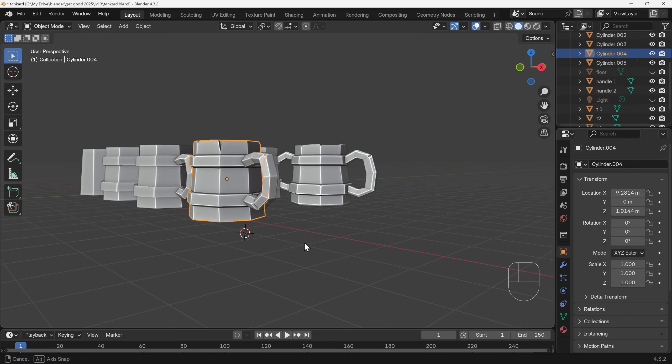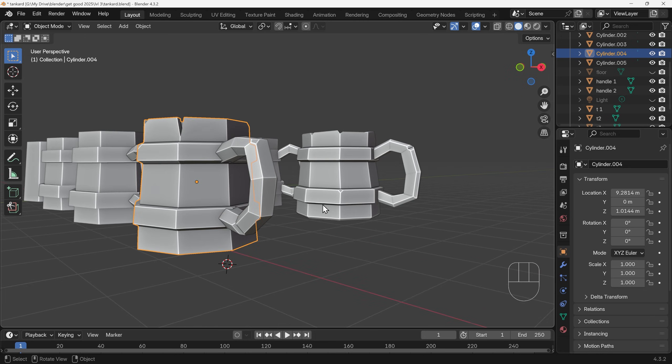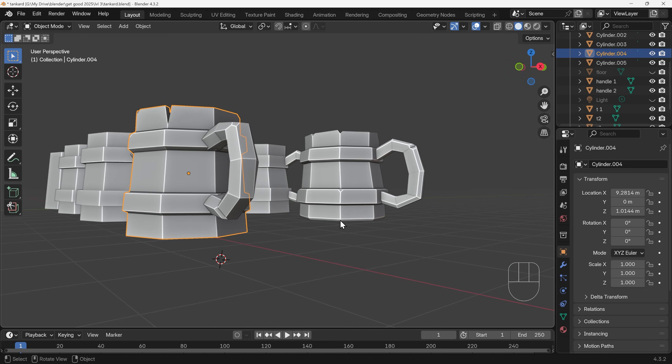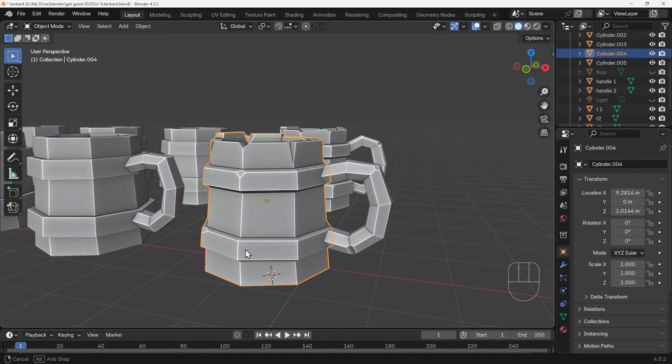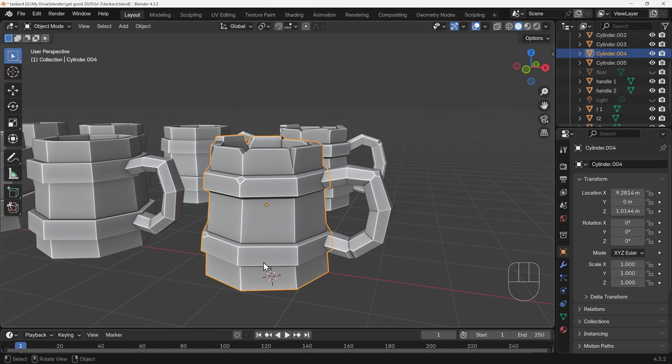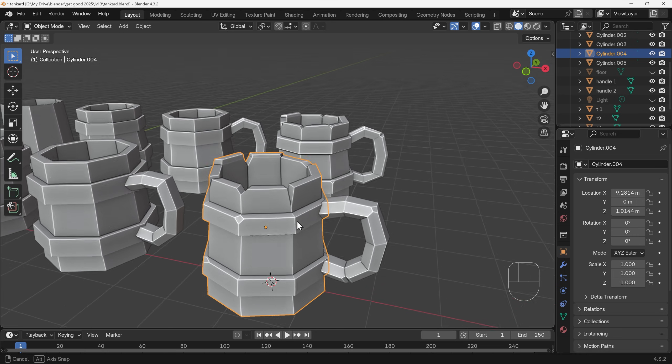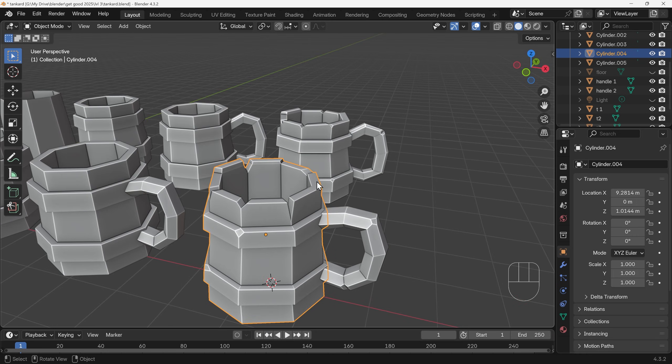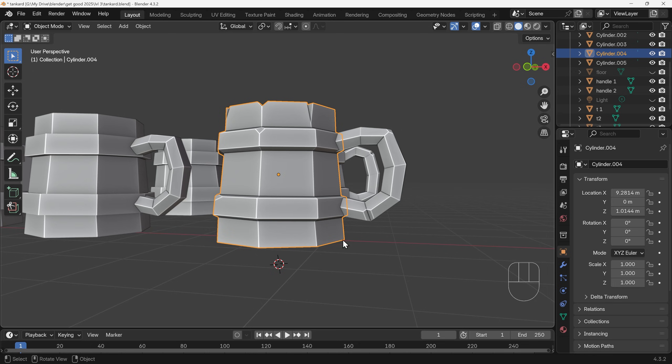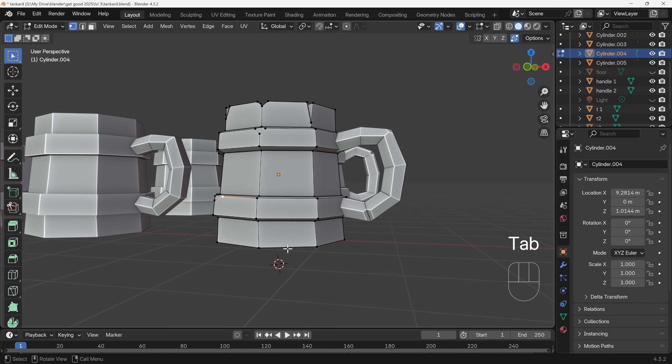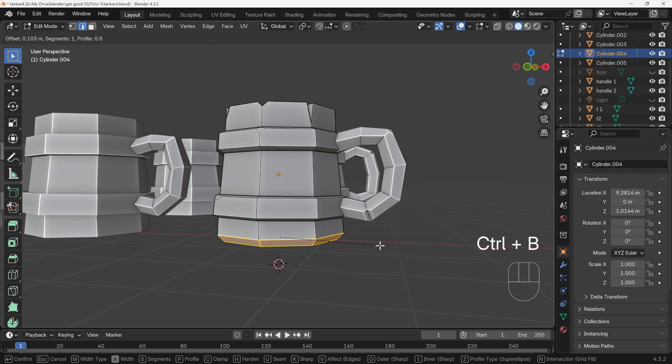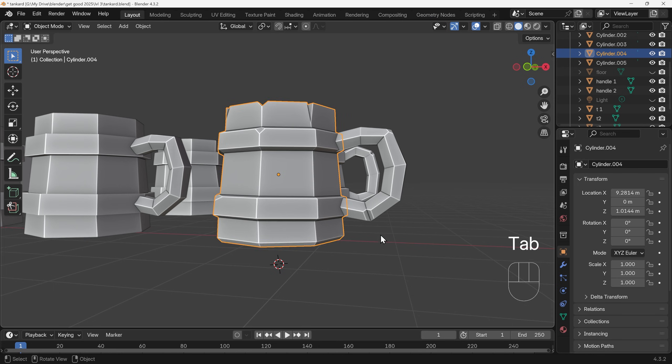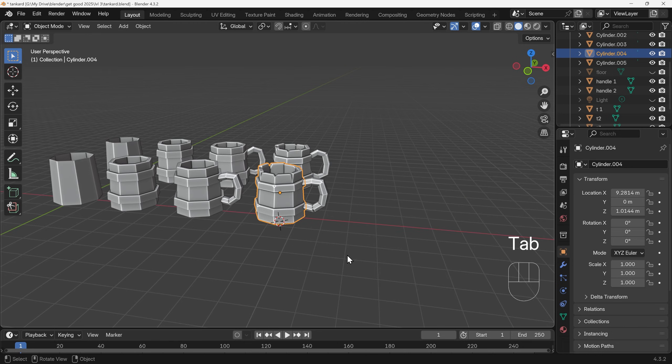Lastly you might have noticed I've actually added a bevel to the bottom there. Again this really harsh right angle here just looks a little bit hard edged. At the top we get away with it because we've got lots of variation in the shape, but here it's very hard and rigid. So again into edit mode, into edge mode, select the bottom edge with Ctrl+left click, and Ctrl+B to bevel, and just create a bit of softness like that. And there we have it, a cool low poly tankard.